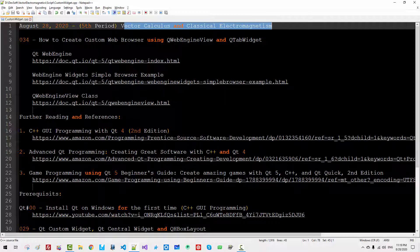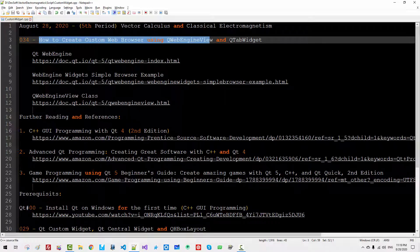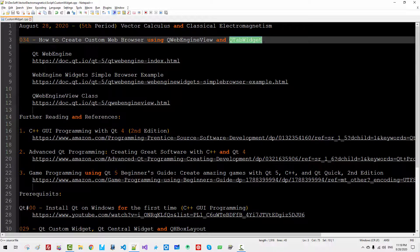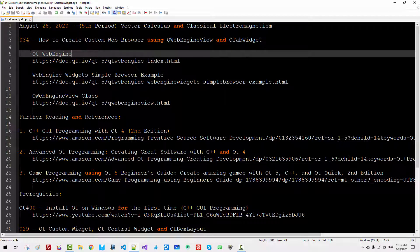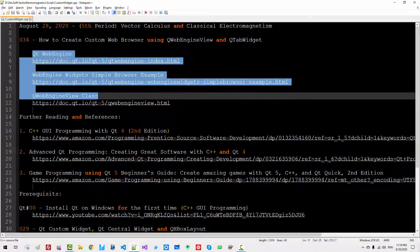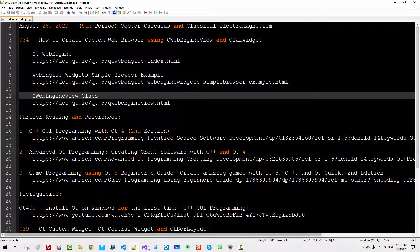This is my 34th episode about vector calculus and classical electromagnetism. In this episode, I will explain how to create custom web browser using QWebEngineView and Qt widgets. For more information about Qt web engine and examples, please use these links. Without further ado, let's get started.